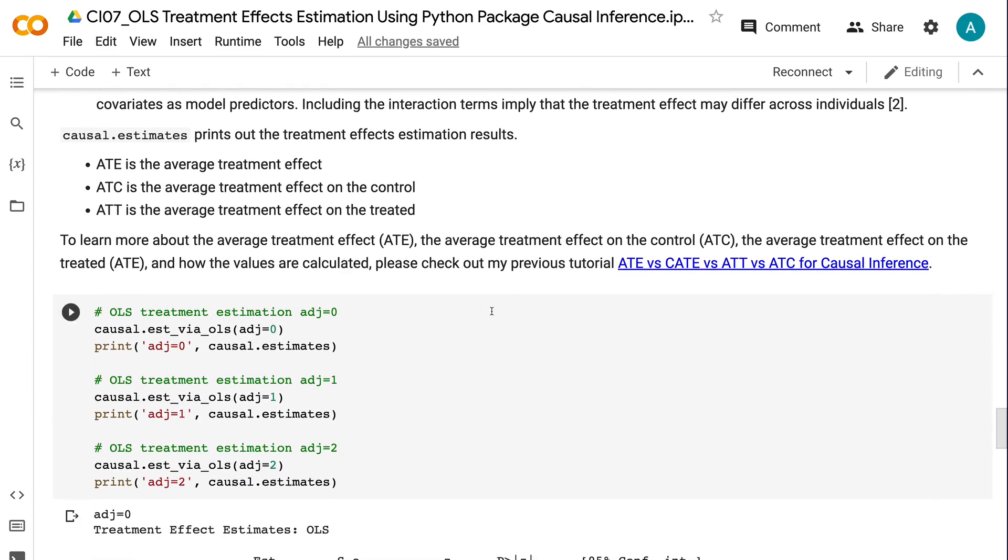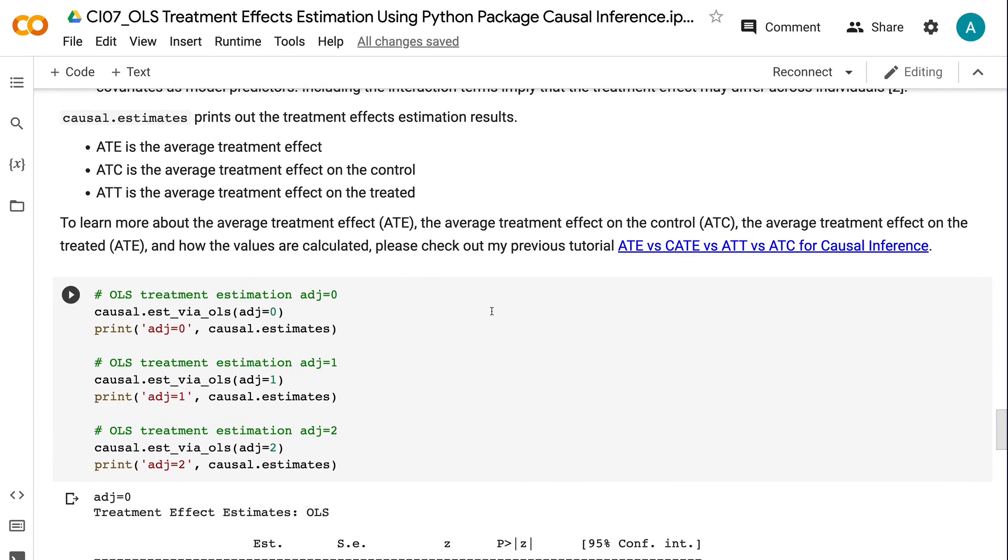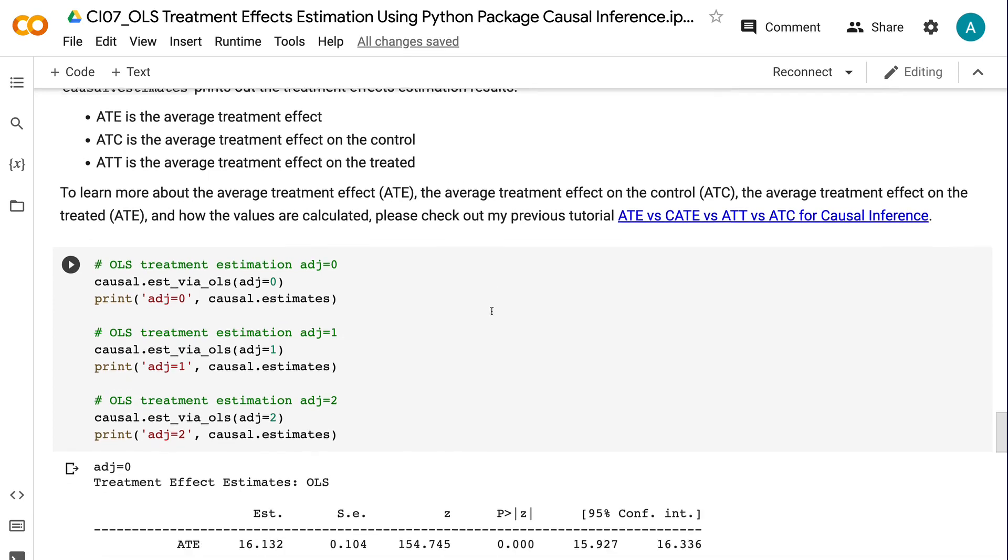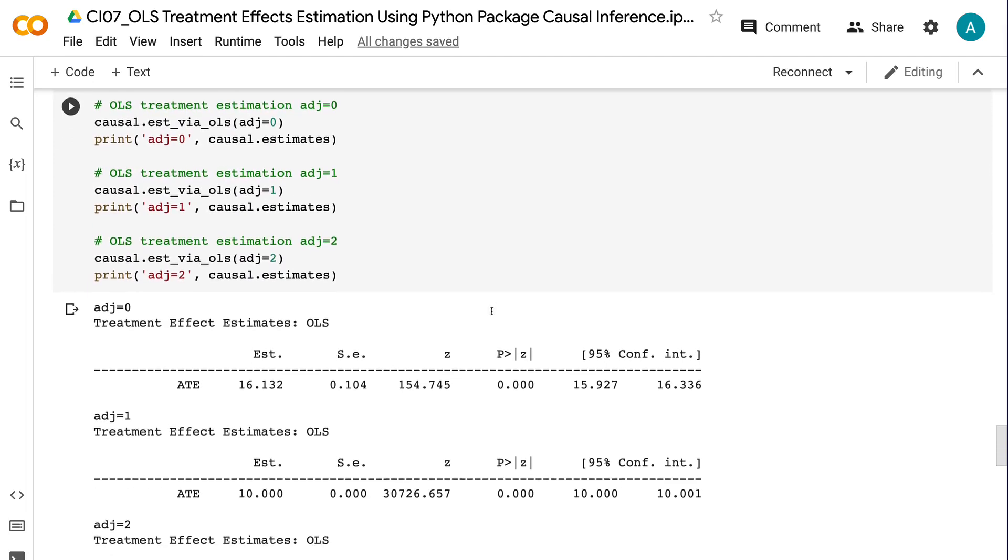ATE is the average treatment effect. ATC is the average treatment effect on the control. ATT is the average treatment effect on the treated. To learn more about the average treatment effect, the average treatment effect on the control, the average treatment effect on the treated, and how the values are calculated, please check out my previous tutorial ATE vs. ATC vs. ATT vs. ATC for causal inference. Comparing the ordinary least squares treatment effects results, we can see that: